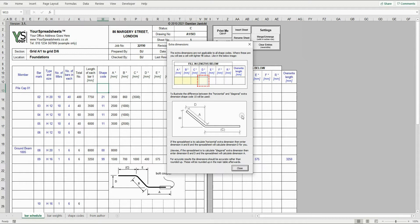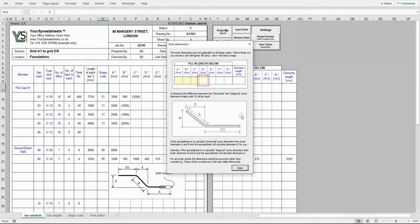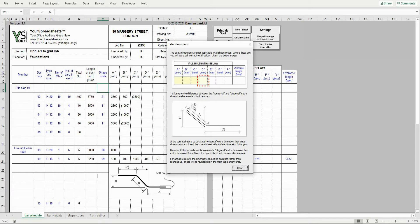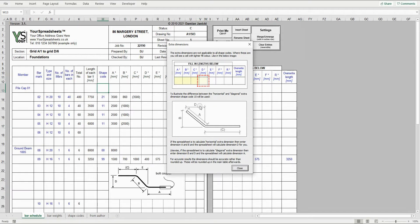Taking shape code 15 as an example. If you have the option diagonal selected and enter length A and B, then this spreadsheet will automatically calculate length D for you. We'll try that in a minute.